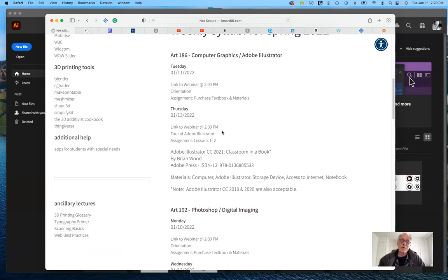If you want to go at a faster pace, you can. When we switch over to Canvas, I'll show you what we're working on.